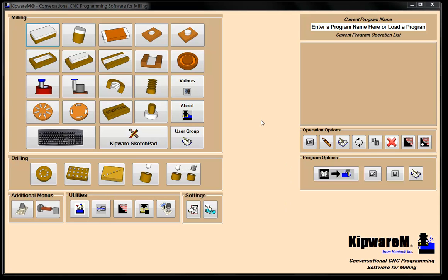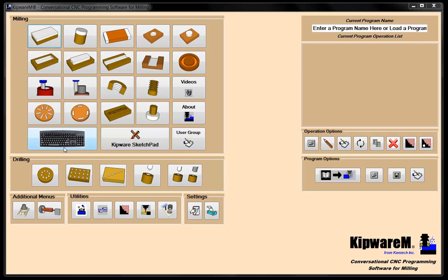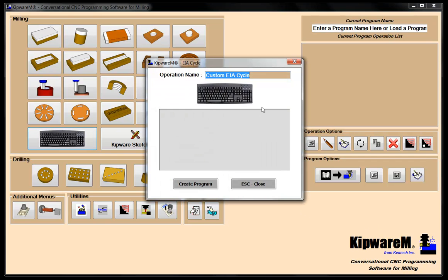Here we are in Kipware M getting ready to program the part. Basically all we have to do is program one part, and when we get into the main program option I'll show you how easy it is to link that. The first thing I'm going to do is use our EIA cycle to create an indexing program that I can insert when I make the main program. I'm going to call this cycle 'zero degrees.' The EIA cycle is an opportunity for the user to create blocks of G-code that will automatically be inserted where you select in the program.